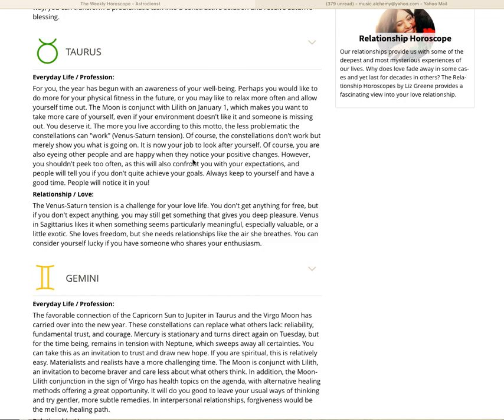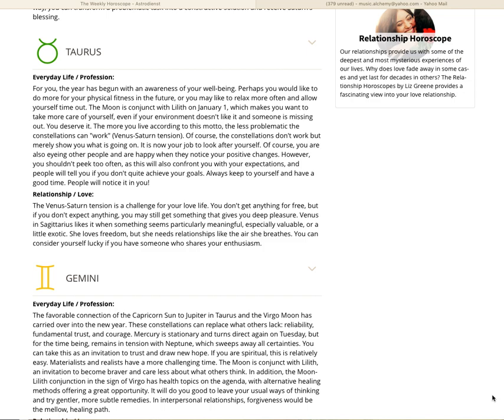The moon is conjunct with Lilith on January 1st, which makes you want to take more care of yourself, even if your environment doesn't like it and someone is missing out. You deserve it. The more you live according to this motto, the less problematic the constellations can work. Of course you are also eyeing other people and are happy when they notice your positive changes. However, you shouldn't peak too often as this will also confront you with your expectations. If you don't achieve your goals, always keep to yourself and have a good time. People will notice it in you.